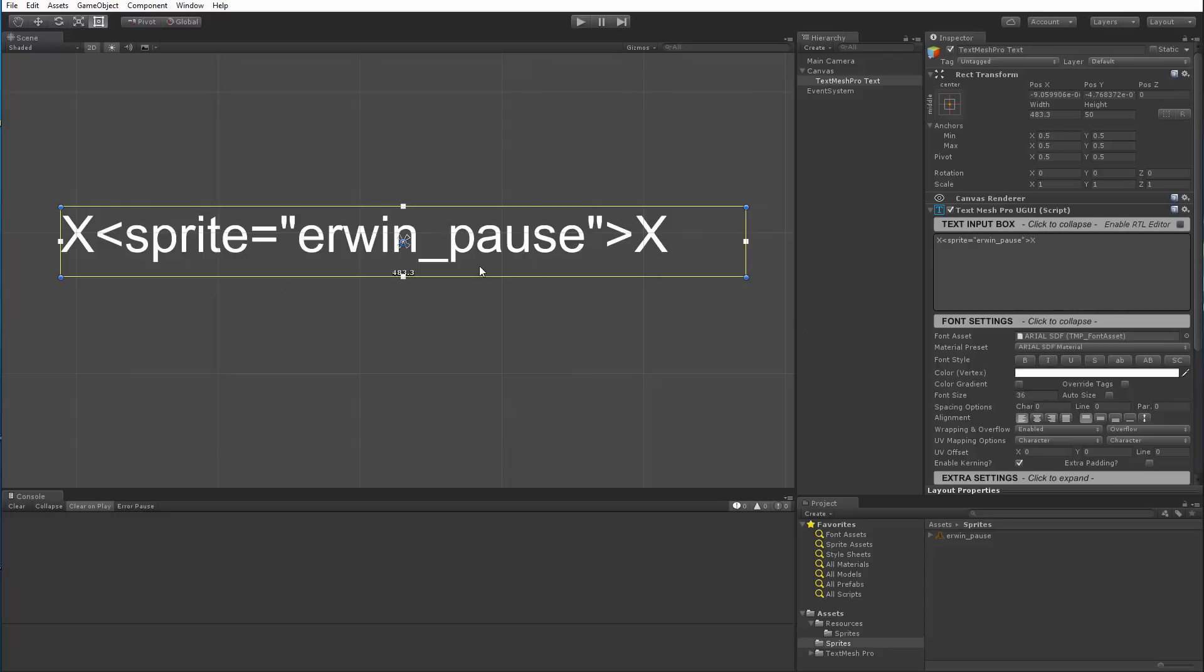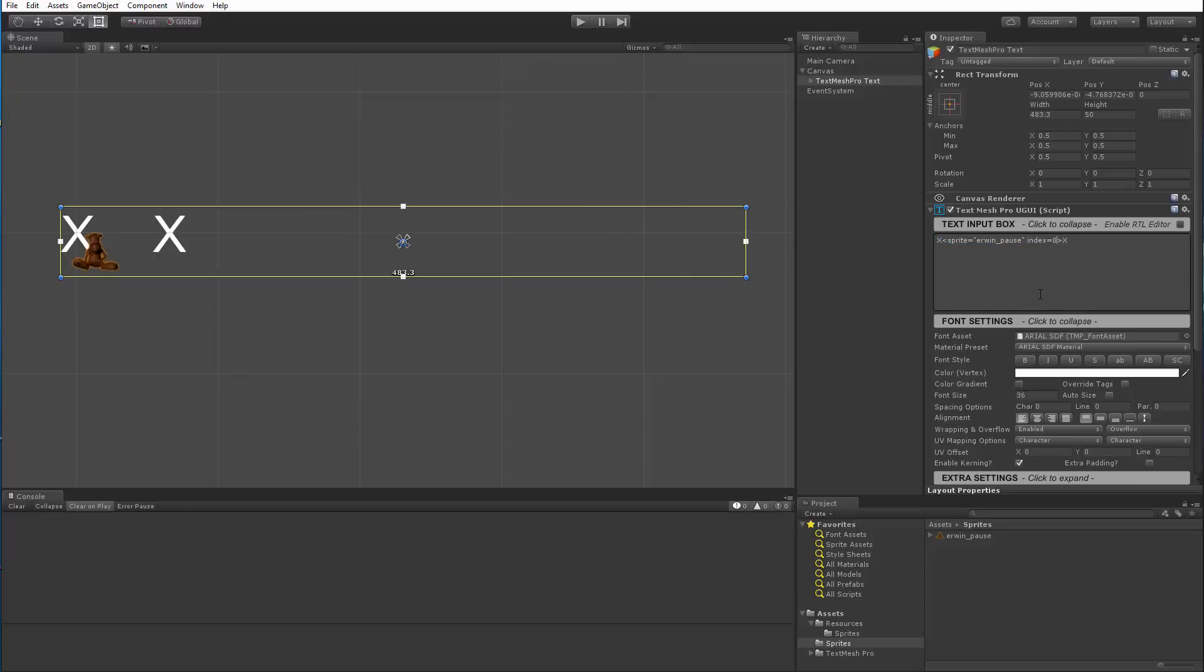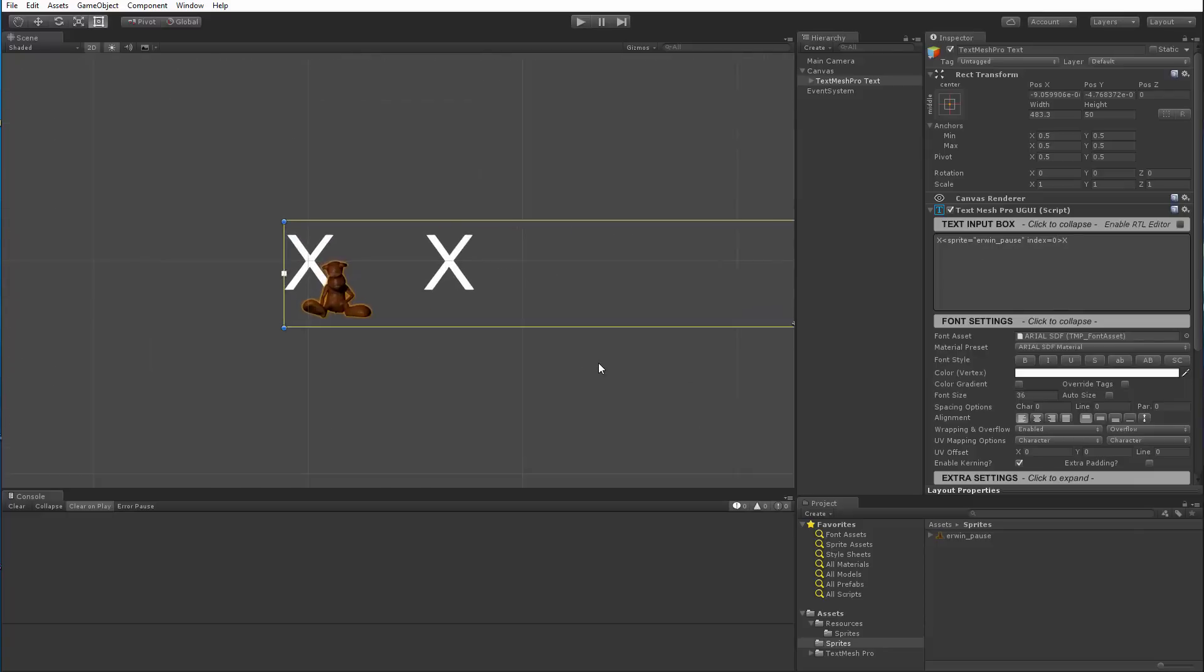Now why isn't this working? Well, this is not working because we're telling it to find the sprite asset called erwin pause, but we didn't reference what sprite we want from within this resource. So what we need to do is we need to tell it, I want the sprite at index zero, which is this sprite. Or we're going to give it a name, or we could have called it by name. Now in this case, it's not aligned correctly, so we'll just go in and adjust it.